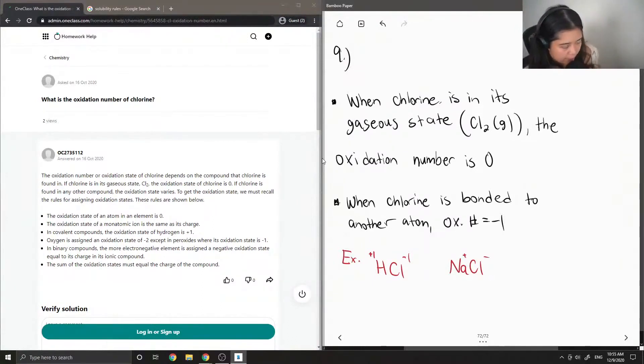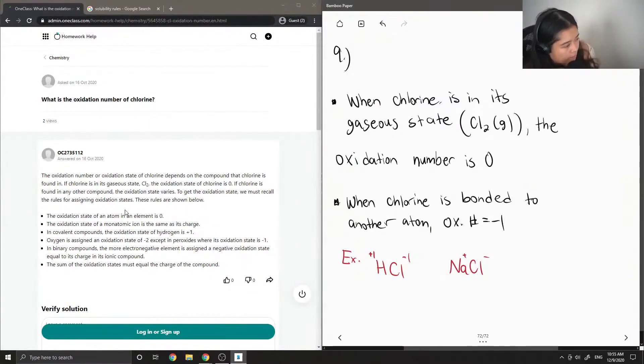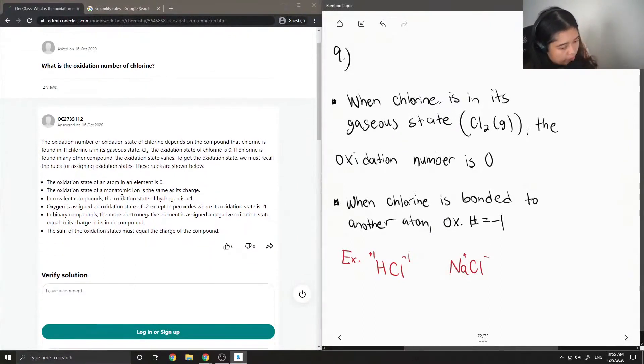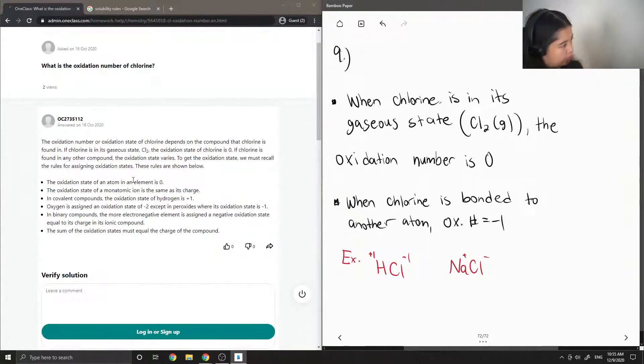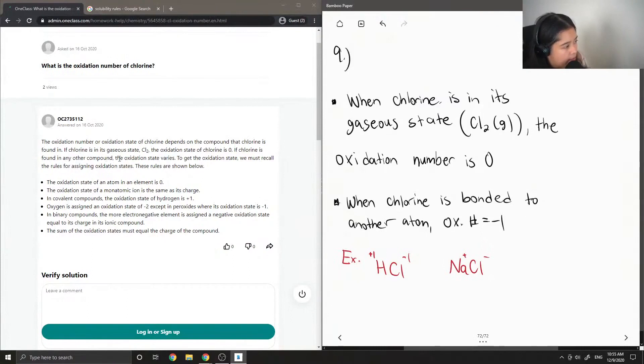So it depends what state it's in. The junior tutor said the oxidation number or oxidation state of chlorine depends on the compound that chlorine is found in. If chlorine is in its gaseous state, Cl2, the oxidation state of chlorine is zero.